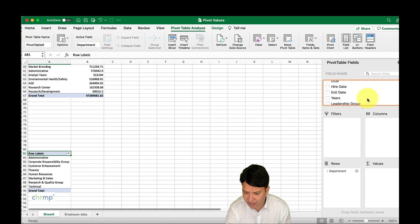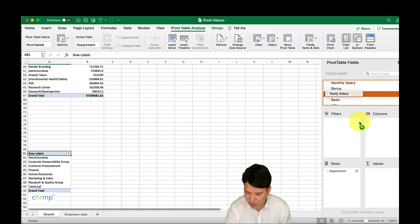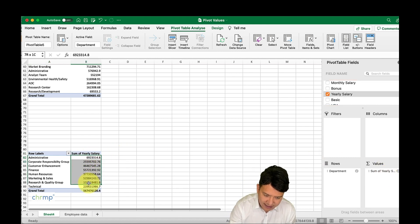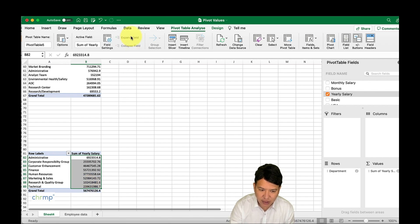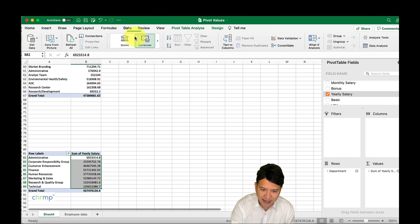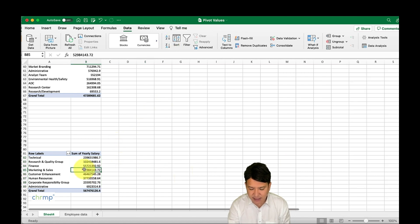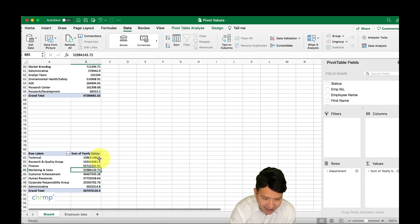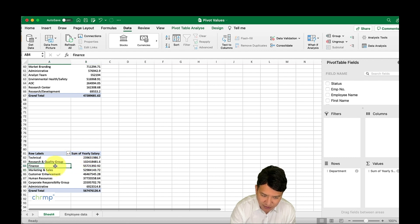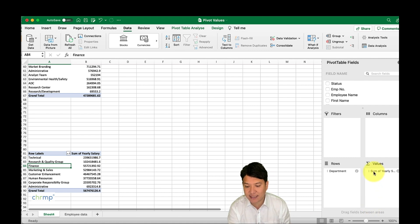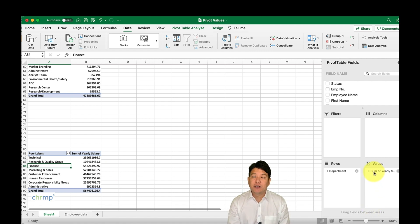We have the yearly salary — we'll drag the yearly salary into the values area. You'll notice the salaries of employees appear. We go to the Data tab and sort in descending order. By default, it looks like the technical people are getting paid the highest, then research and quality, then finance. But one thing to be mindful of is that by default this is a SUM option — you can see it says 'Sum of Yearly Salary.'